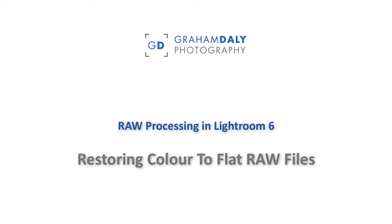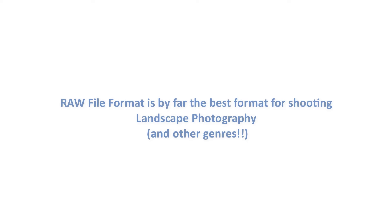In this video we will look at restoring colour to flat RAW files in Adobe Lightroom. If you are someone who shoots using the RAW file format, which is the best format to shoot with by the way,